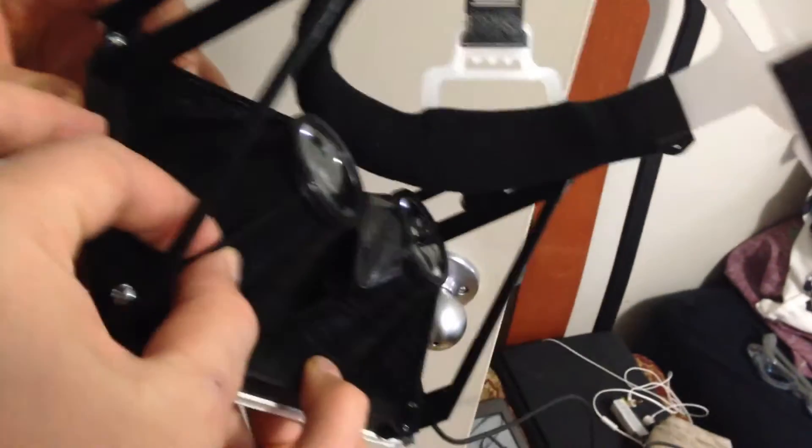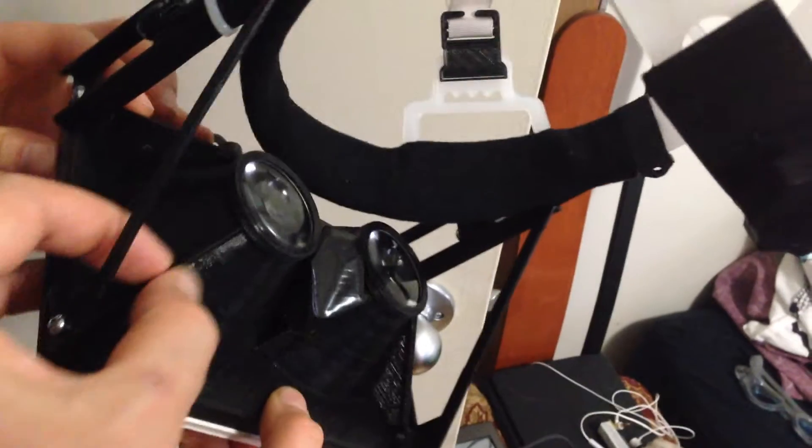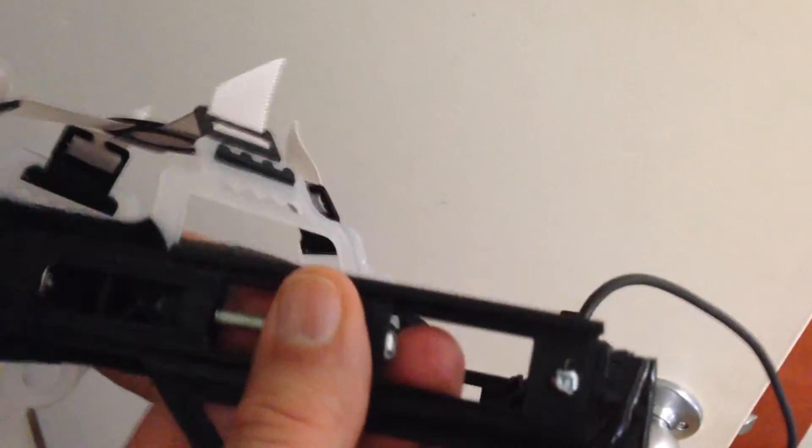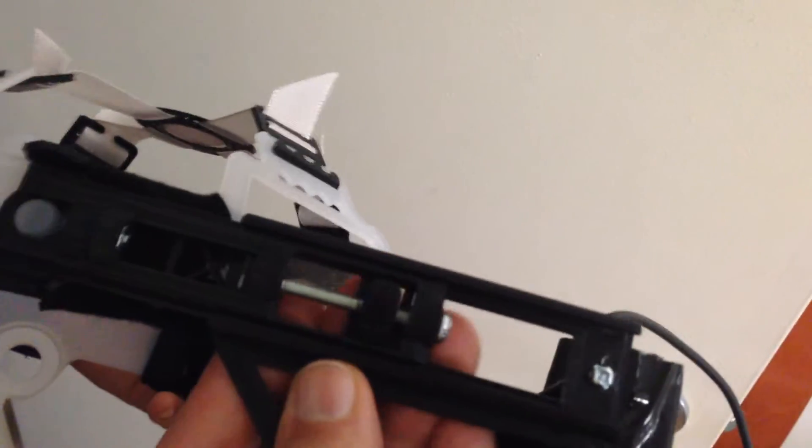This is interesting - on the side here there's actually a spindle where you can spin this little wheel. As you spin the wheel, it adjusts the length of the support rod.